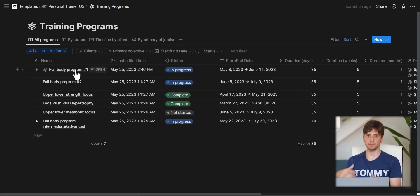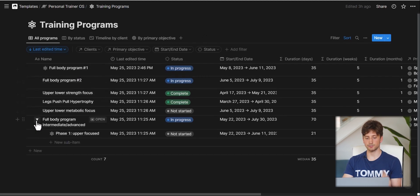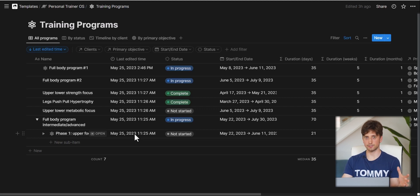Programs can also be broken down into phases using Notion sub-items. For example, a full body program can be expanded to show sub-phases like 'Phase 1: Upper Focused' with a specific duration. You can share each phase with the client individually. Having multiple phases within one program creates a system for periodization at the program level for each client.